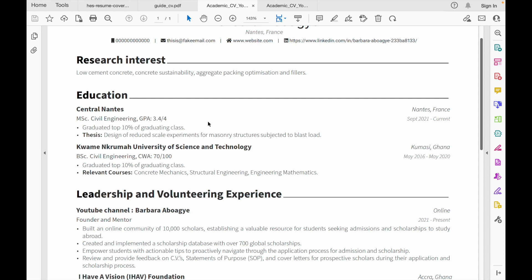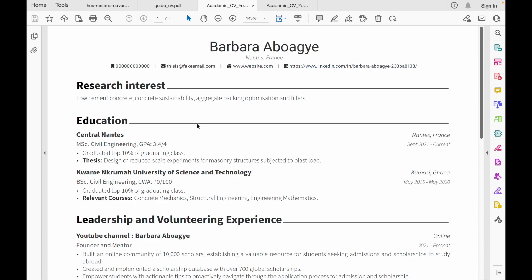For grades, if you graduated with good results I suggest you include them — especially if you're applying for an excellence-based scholarship. If your grades are first class or second class, put them in; if your grades are not strong, I'd advise leaving them out. You can also include awards in this section, such as graduating in the top 10% of your class, a dean's award, or best graduating student — any award you received that you think is important. This is for a one-page CV.